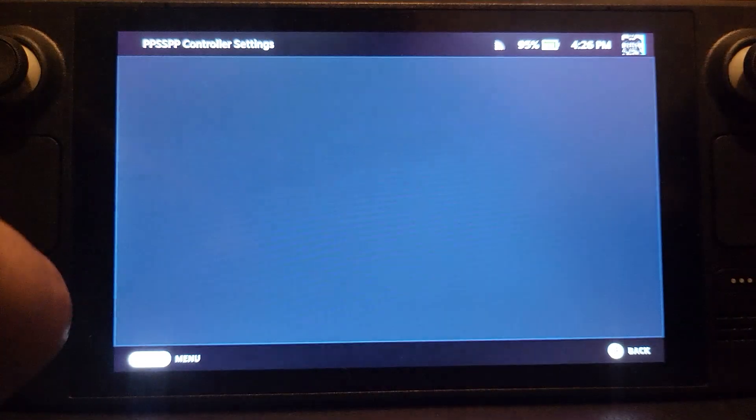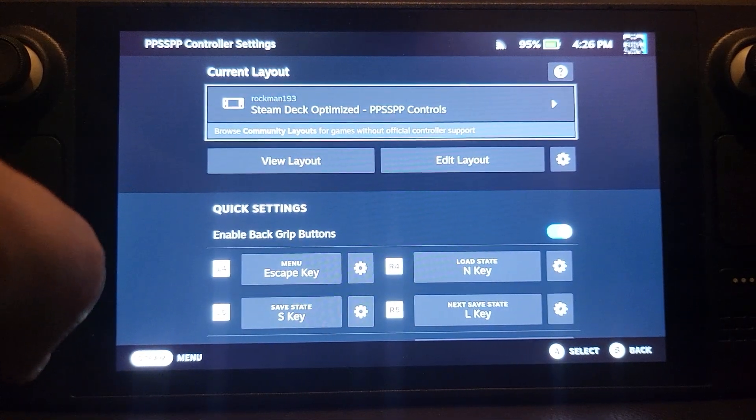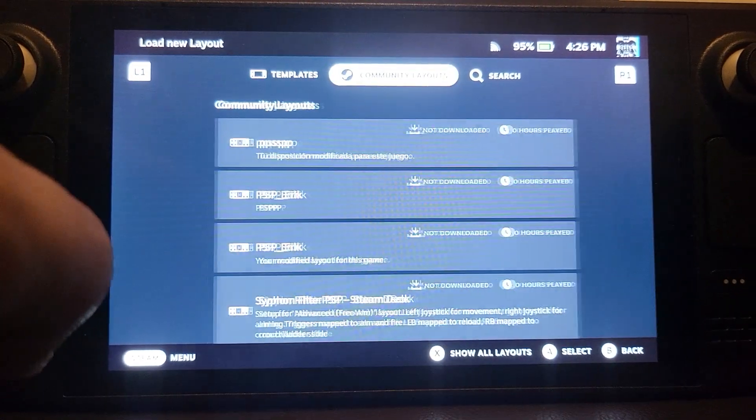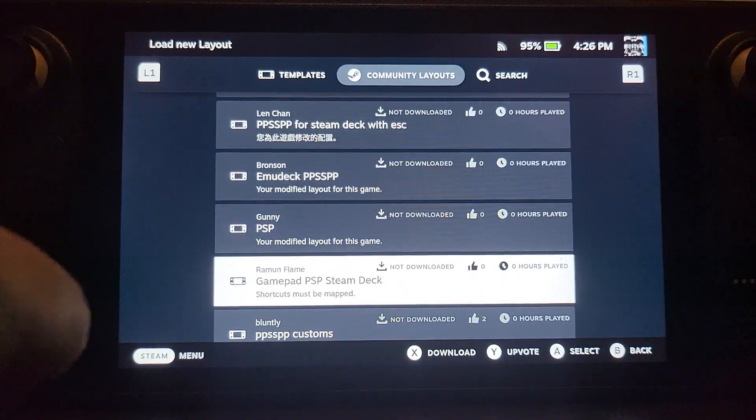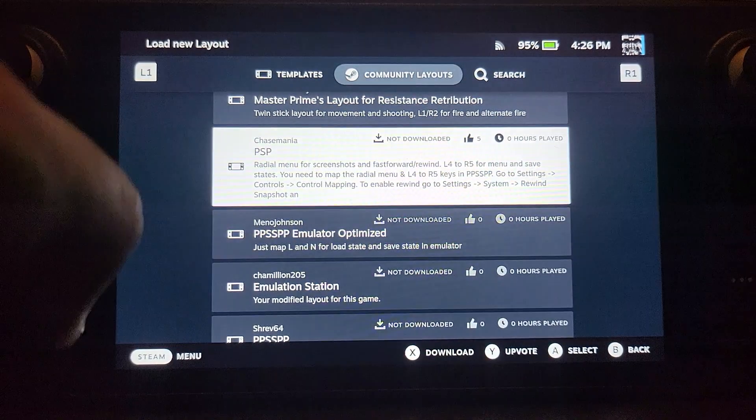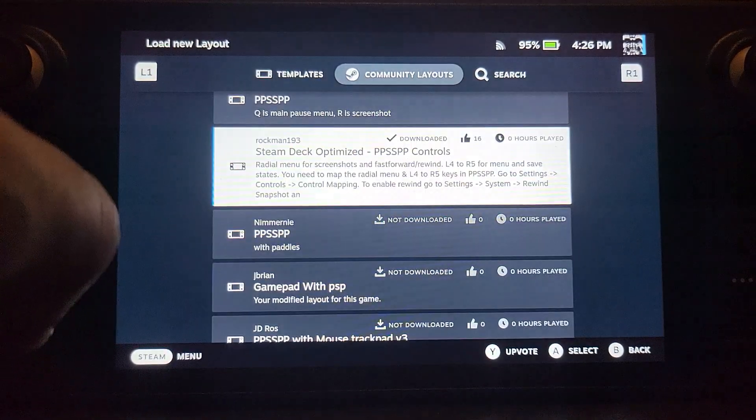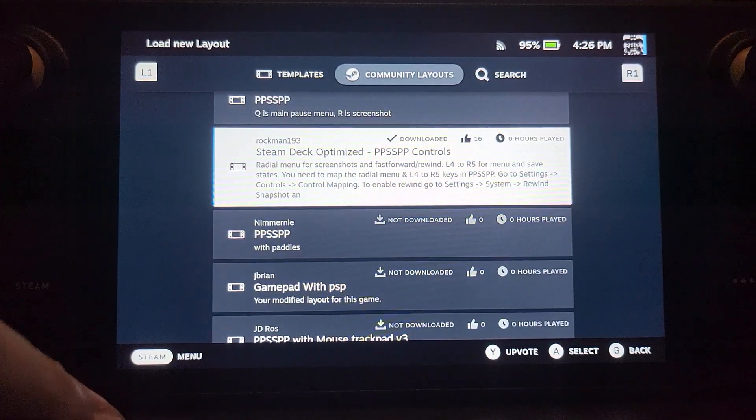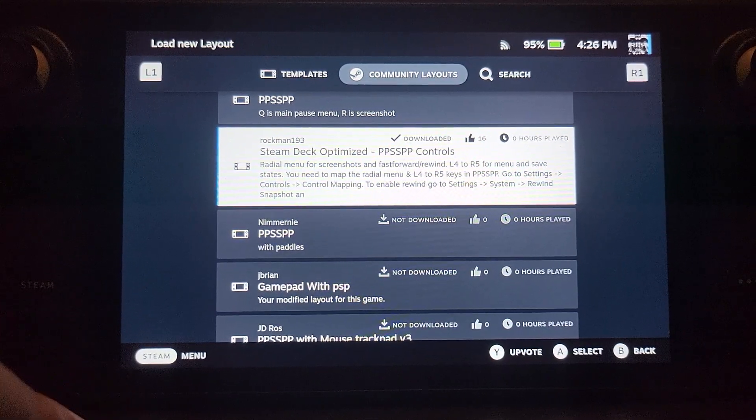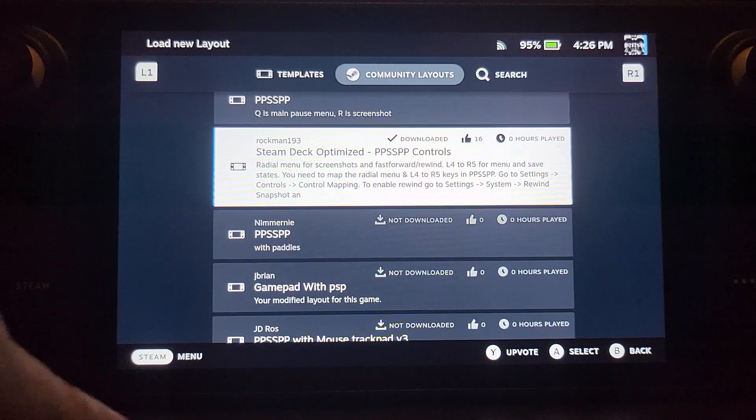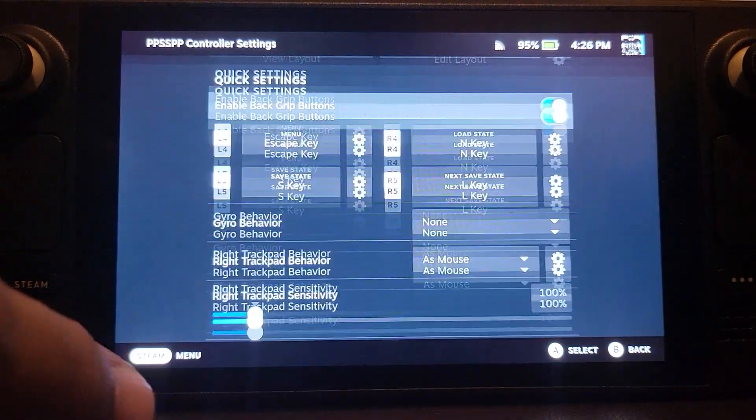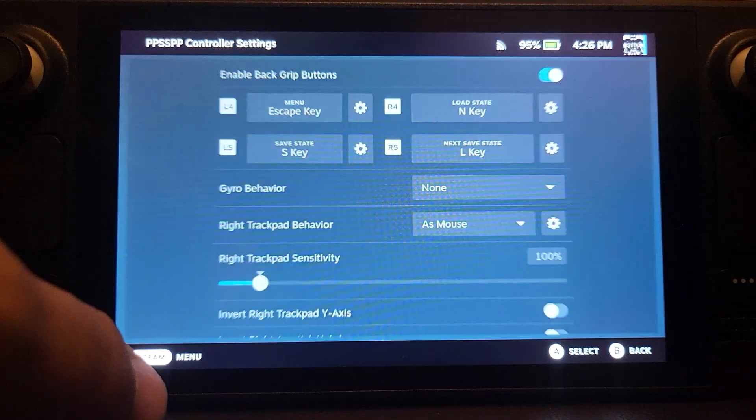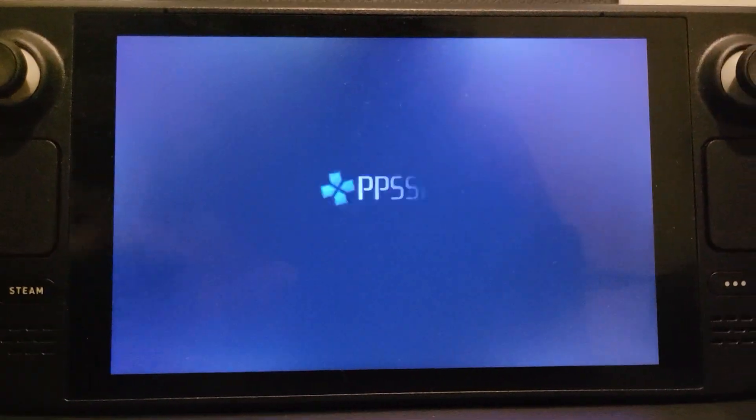The other method which is recommended is launching up PPSSPP. Go to Controller Layout, and in the community layout you want to select this one - Rockman 193 Steam Deck Optimized. This is the one that I prefer, and I've got a separate video covering this in more detail.